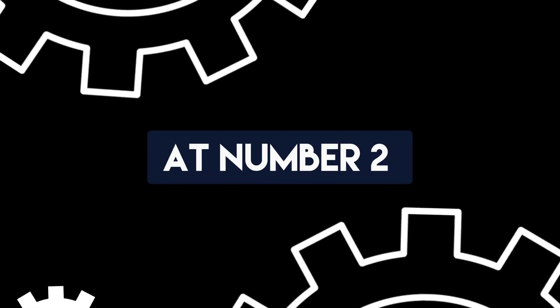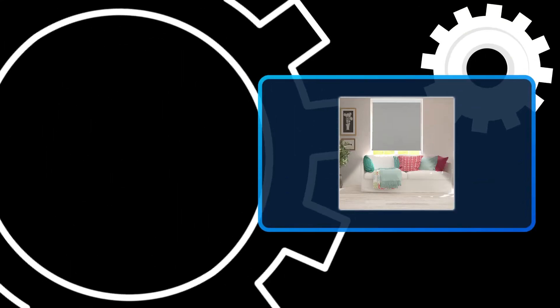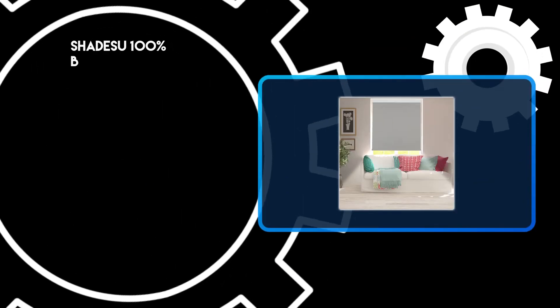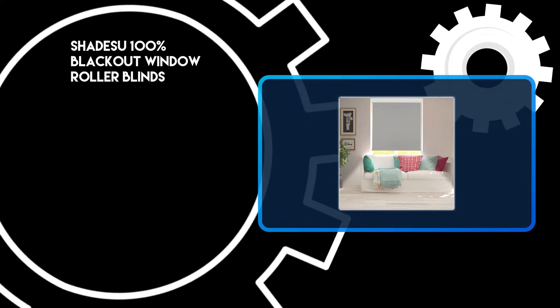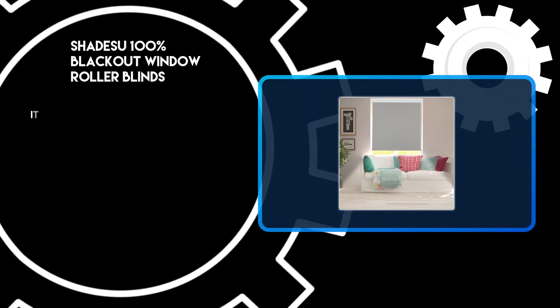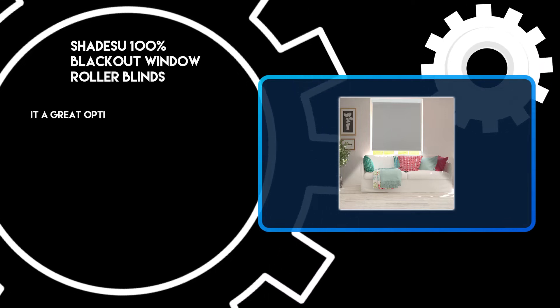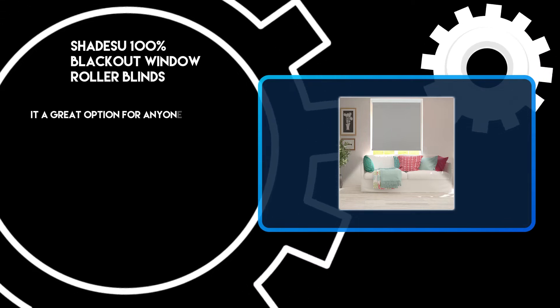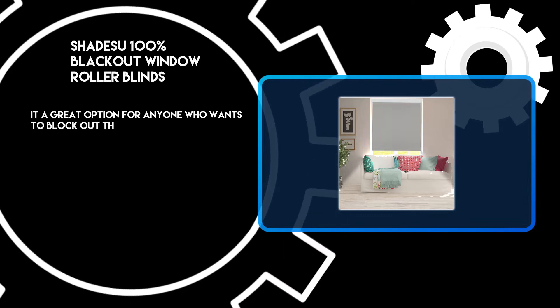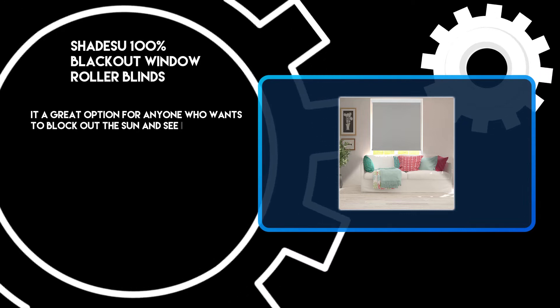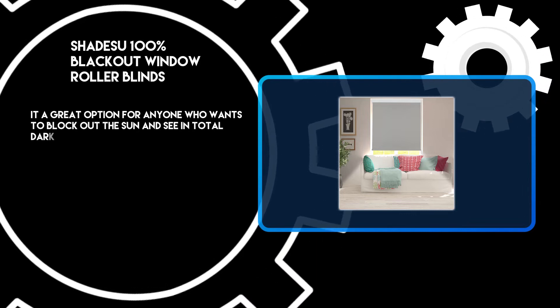At number 1, the Redi Shade Original Blackout Pleated Paper Shade. It is made of paper and has a blackout lining that blocks out all light, making it perfect for bedrooms or offices.